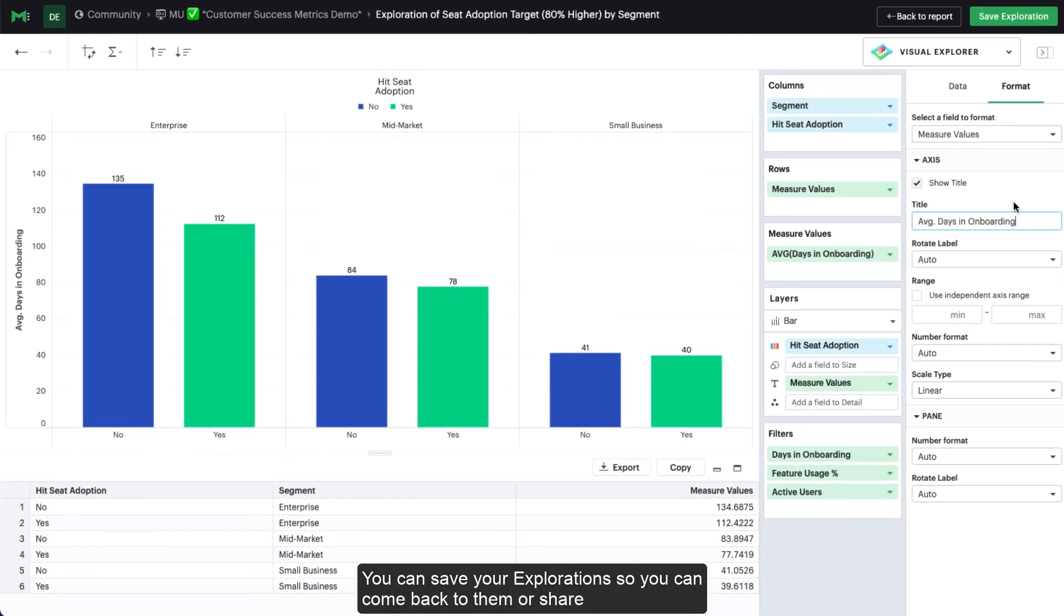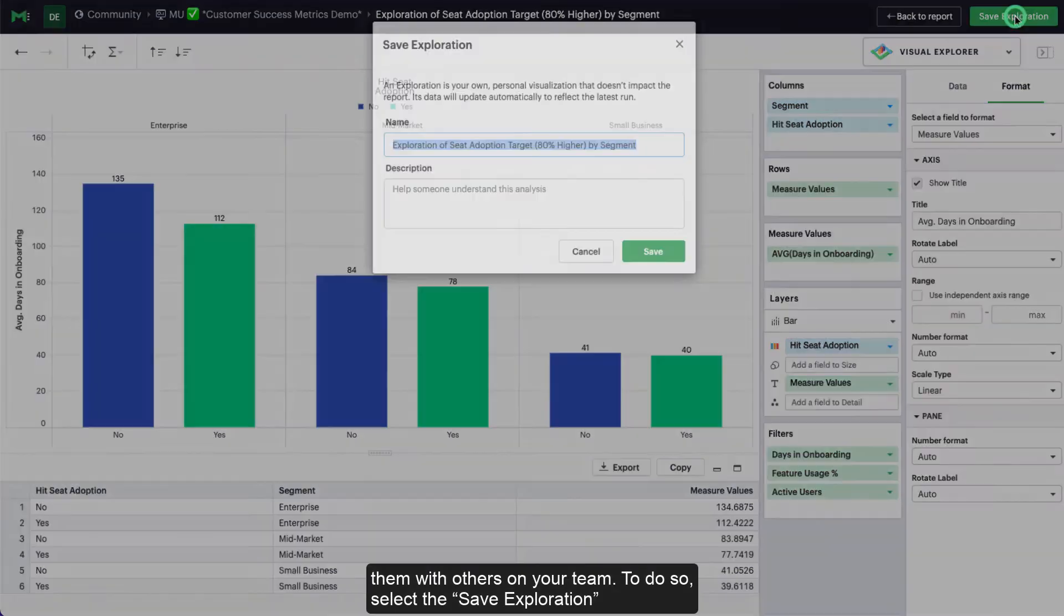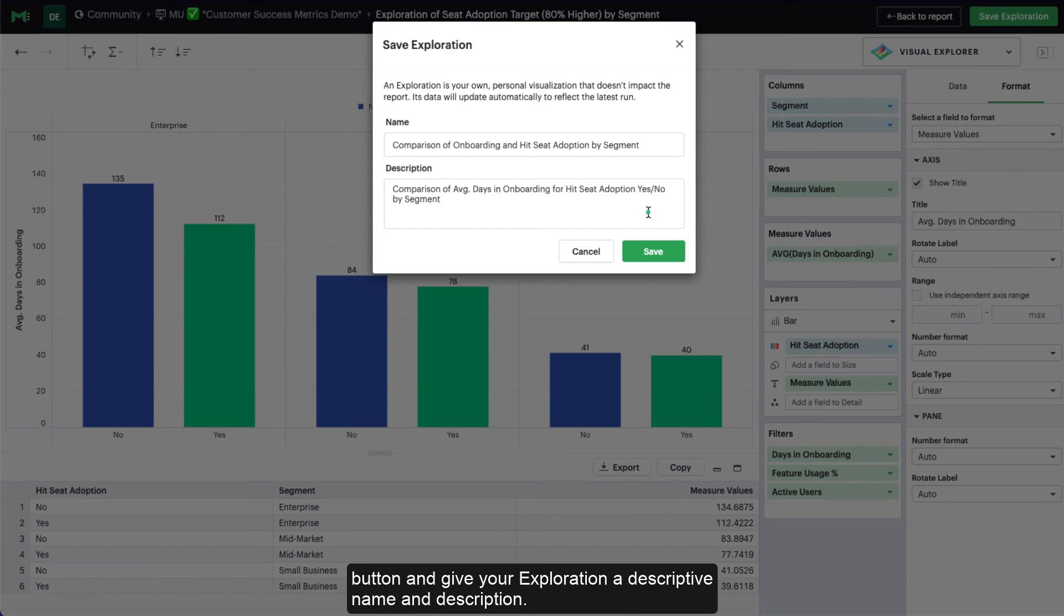You can save your explorations so you can come back to them or share them with others on your team. To do so, select the Save Exploration button and give your exploration a descriptive name and description.